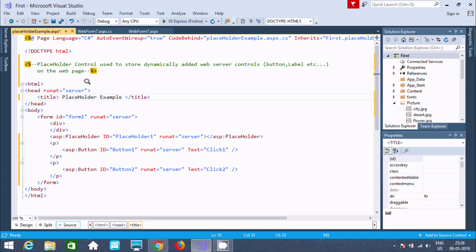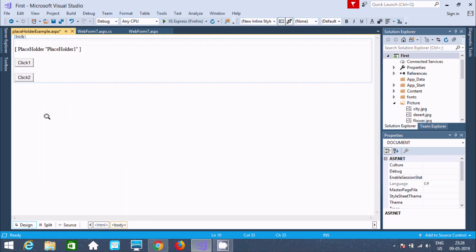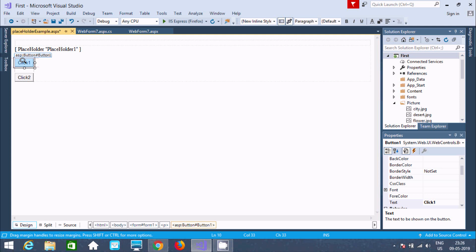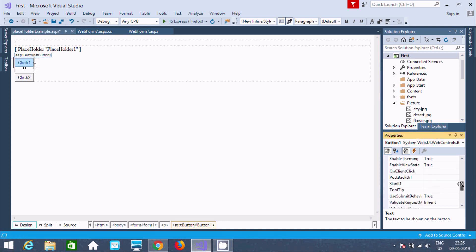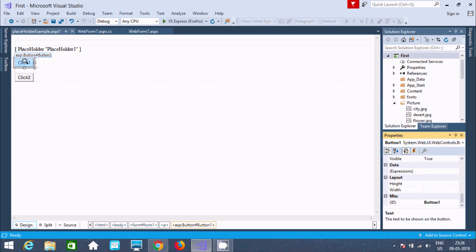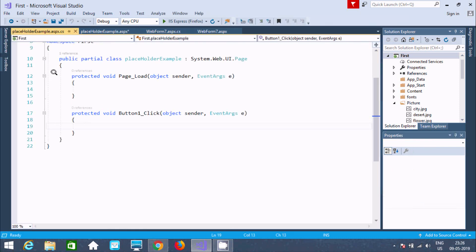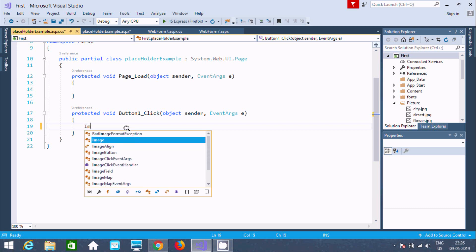Now the next thing is go to the designer, and double-click on button 1. This fires the button 1 click event. Now I'm going to create an object of the Image class. Image is a class — it is used to display an image on a web page. Creating the object with the new keyword and the Image constructor. If you press dot, here you can change the back color, border style, border color, and all those things.